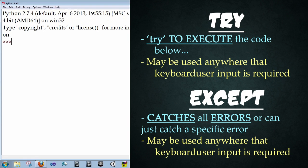All right, so the keywords that we're going to learn about are try and except. And try is basically try to do something. And except is like, all right, if something is illegal, do this instead.